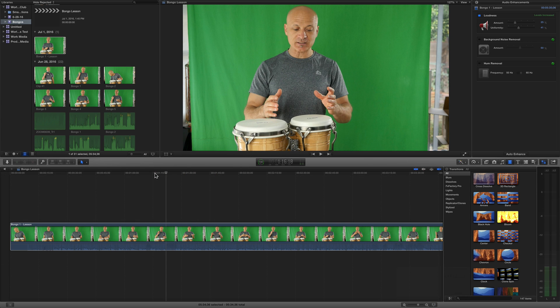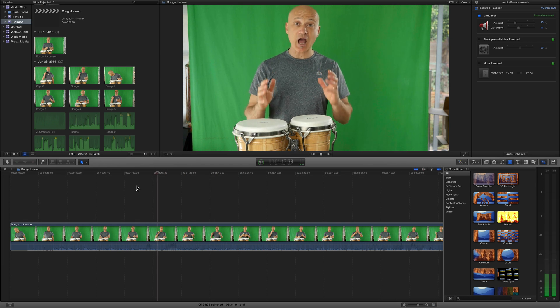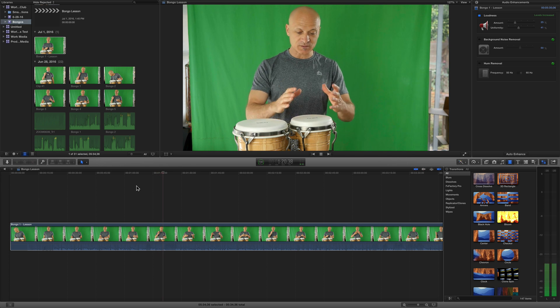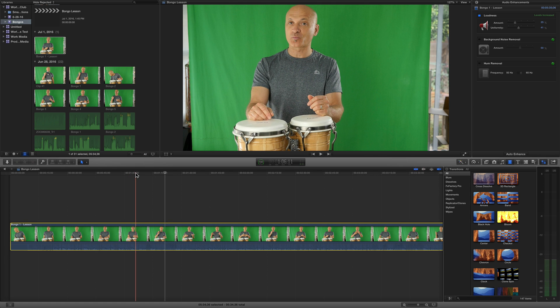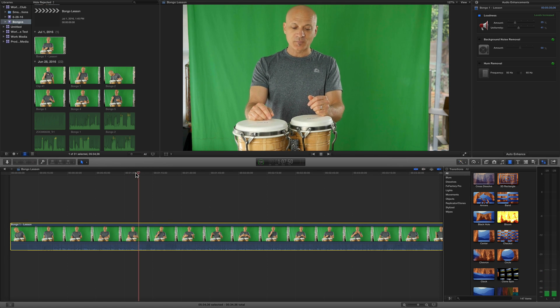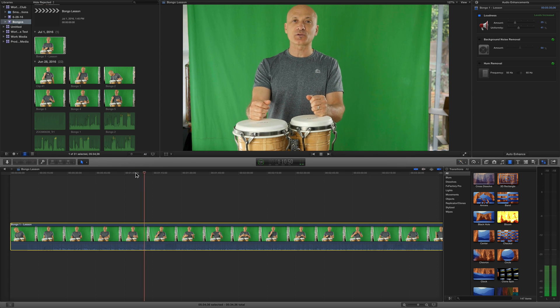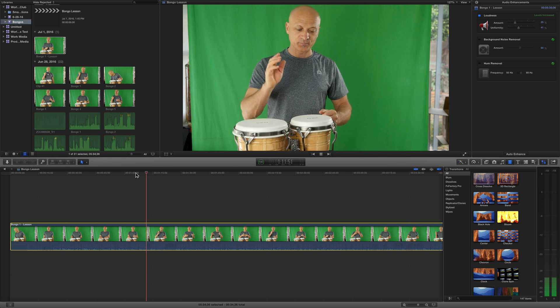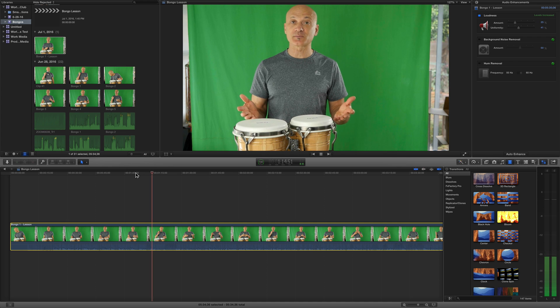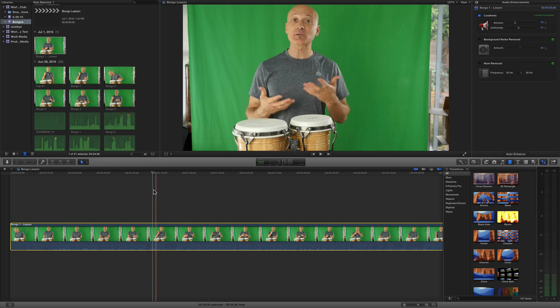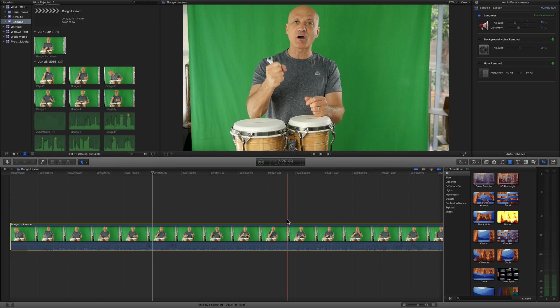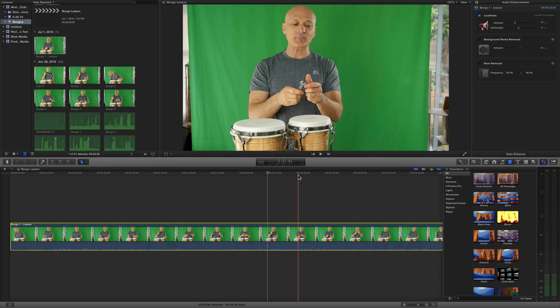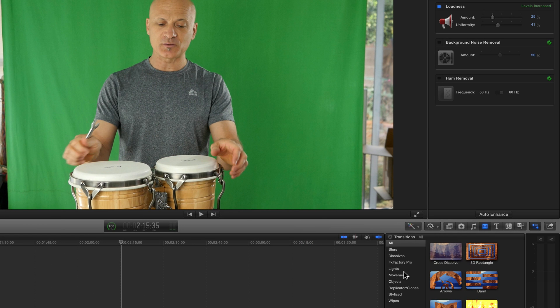What I do is I click the Loudness and then I set the amount to about 25, and I can set the Uniformity to about 40. That's gonna increase the loudness and balance out the uniformity between my talking and the bongos themselves. So look at my voice, already about 10 dB louder. I don't want to push this any farther right now.